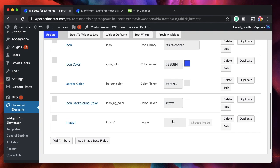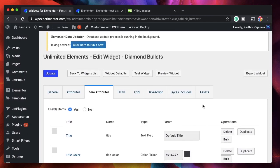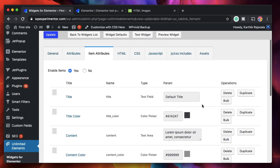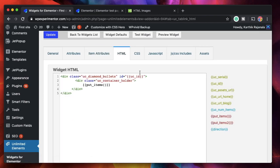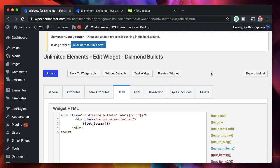In fact, I did make one such video — I took a timeline widget and used the post list attribute to convert it into a post timeline. All the things I'm talking about in this video are in the Unlimited Elements playlist so you can check that out. You can convert one widget to another just by using attributes, custom fields, and a little bit of HTML and CSS.